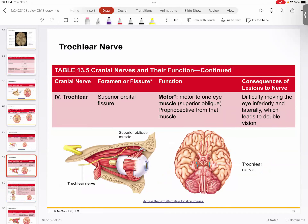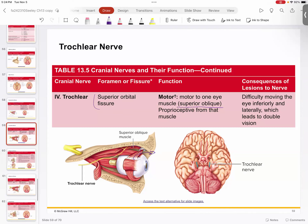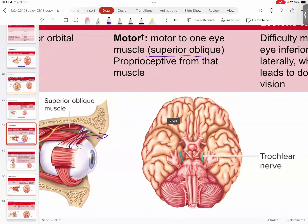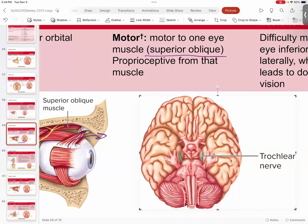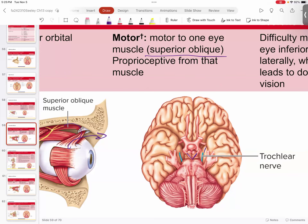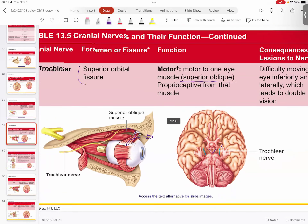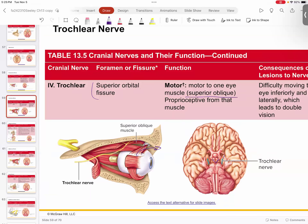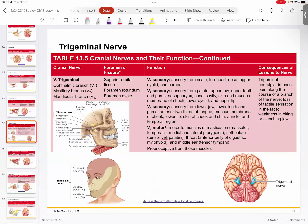Number four is the trochlear. It also passes through the superior orbital fissure and is a motor nerve, associated primarily with the superior oblique muscle, which rolls your eye medially. You can see it coming right off of the pons. So at this point, we're four deep into our list of twelve, and already three of them — optic, oculomotor, and trochlear — have to do with the eye.